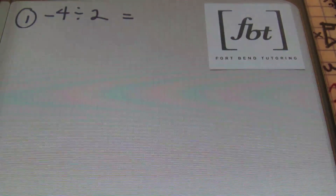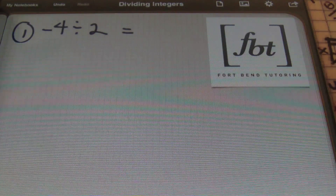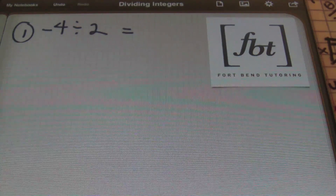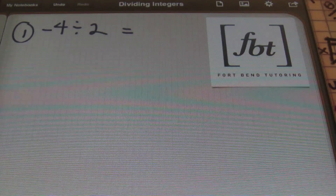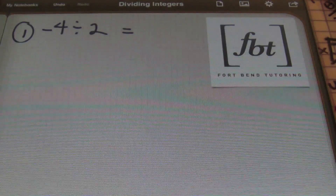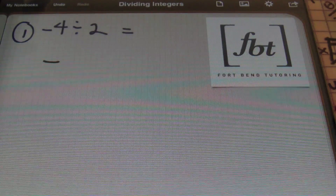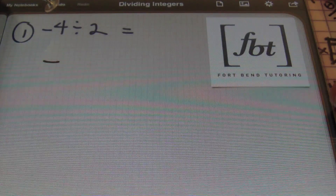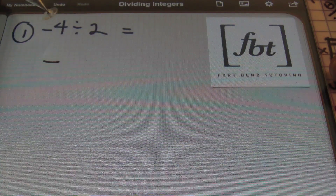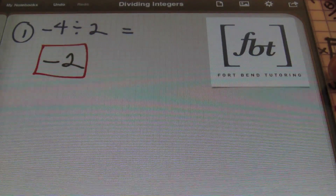Let's get into some problems. For problem number one, we have negative four divided by two. Focus on the sign first — the sign of your answer is just as important as the number. I prefer to compartmentalize the process: first find the sign, then divide the numbers. I have a negative divided by a positive, so my answer is negative. Four divided by two is two, so the answer is negative two.